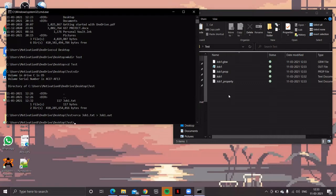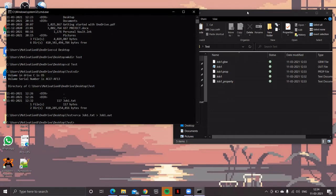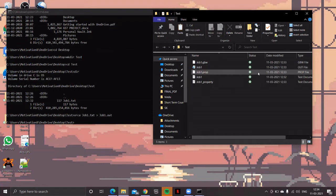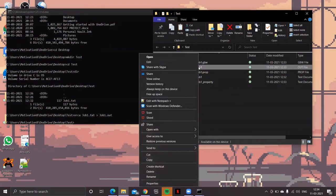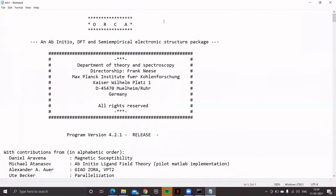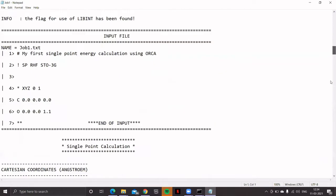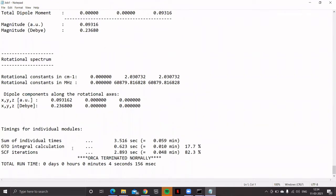To check if the job terminated correctly, open the output file — the file with the .out extension. Open it in Notepad. Go to the end of this file and you'll be happy to see the line: 'ORCA terminated normally.' So the job has been done successfully. We'll discuss this output file in detail in the next lecture. Now let's discuss more about the input file.